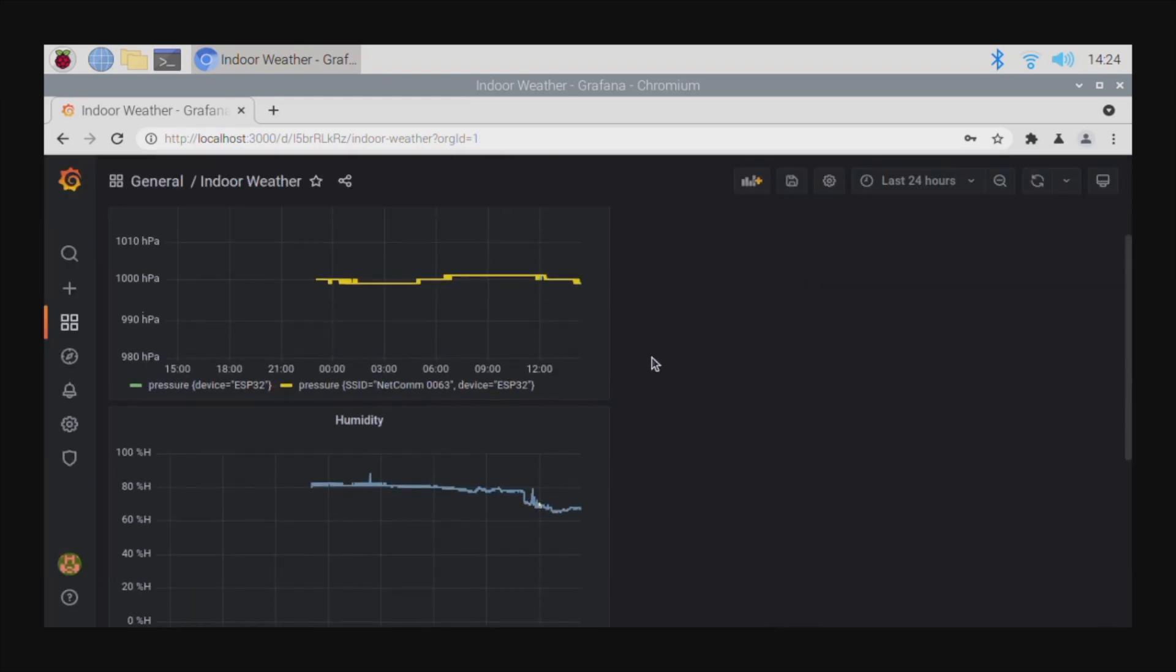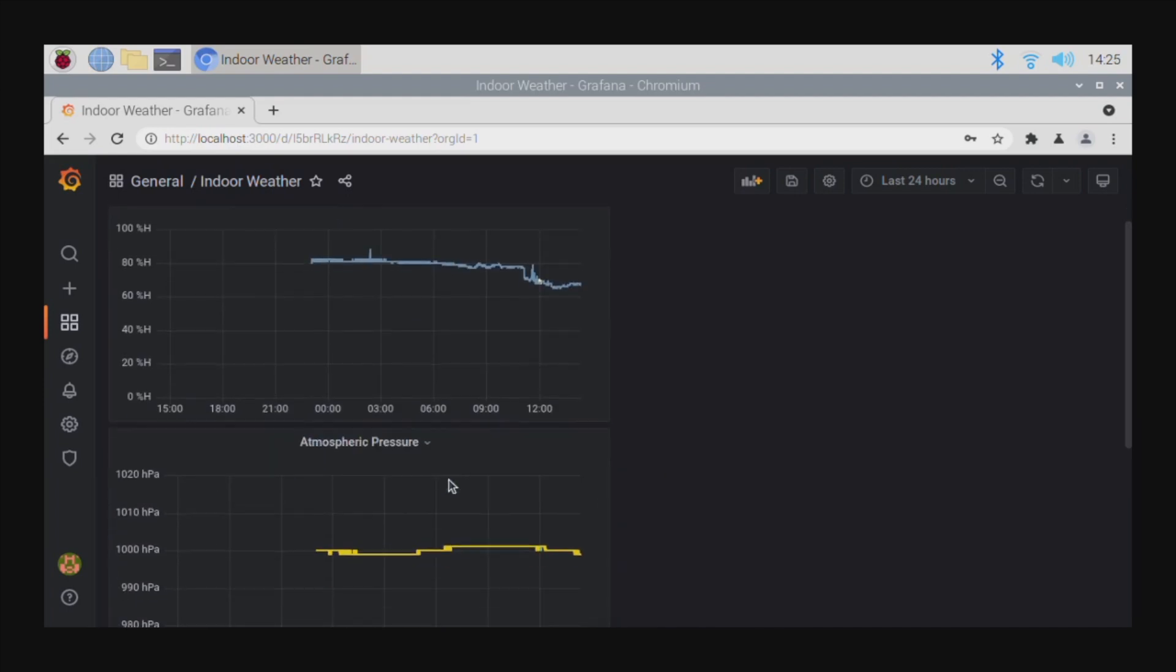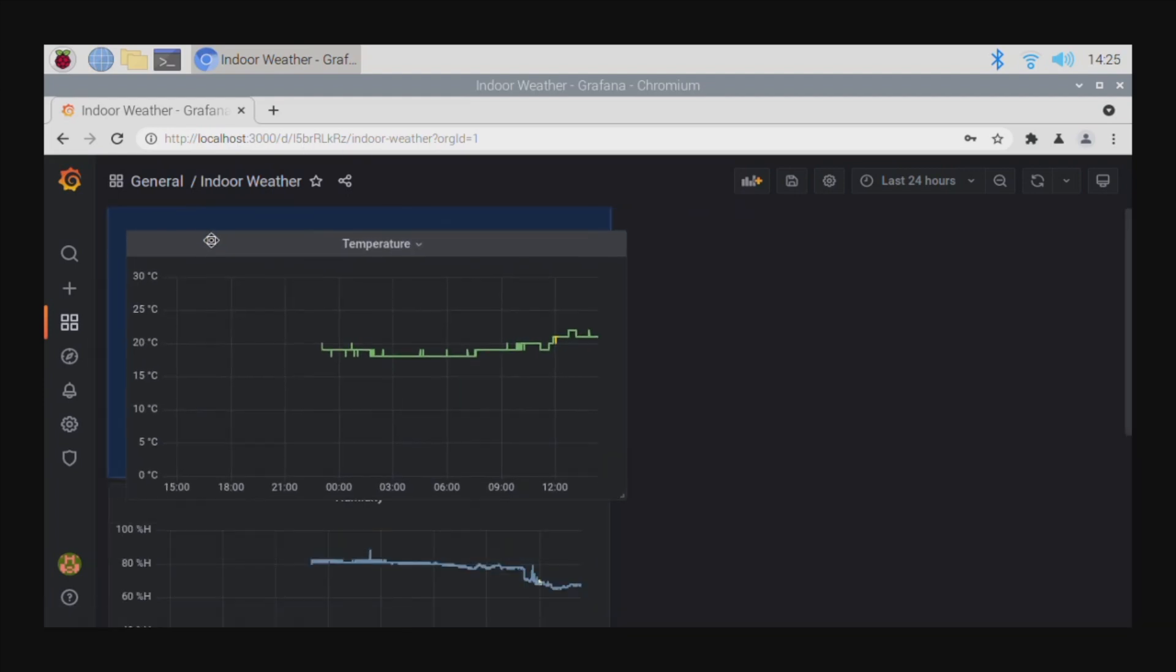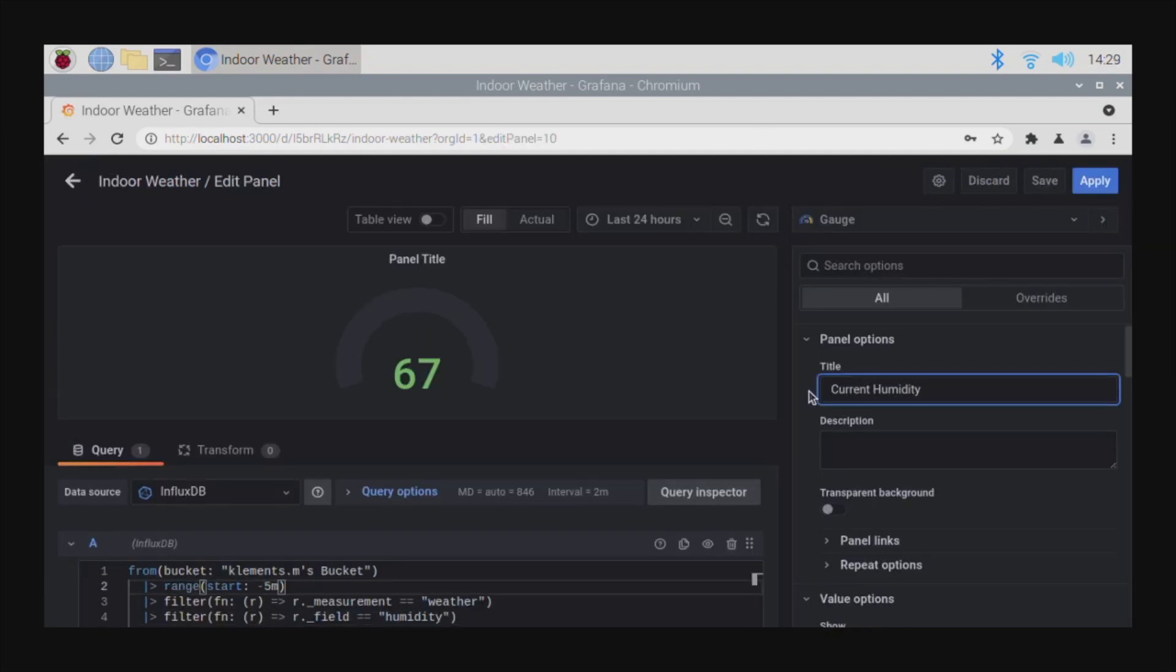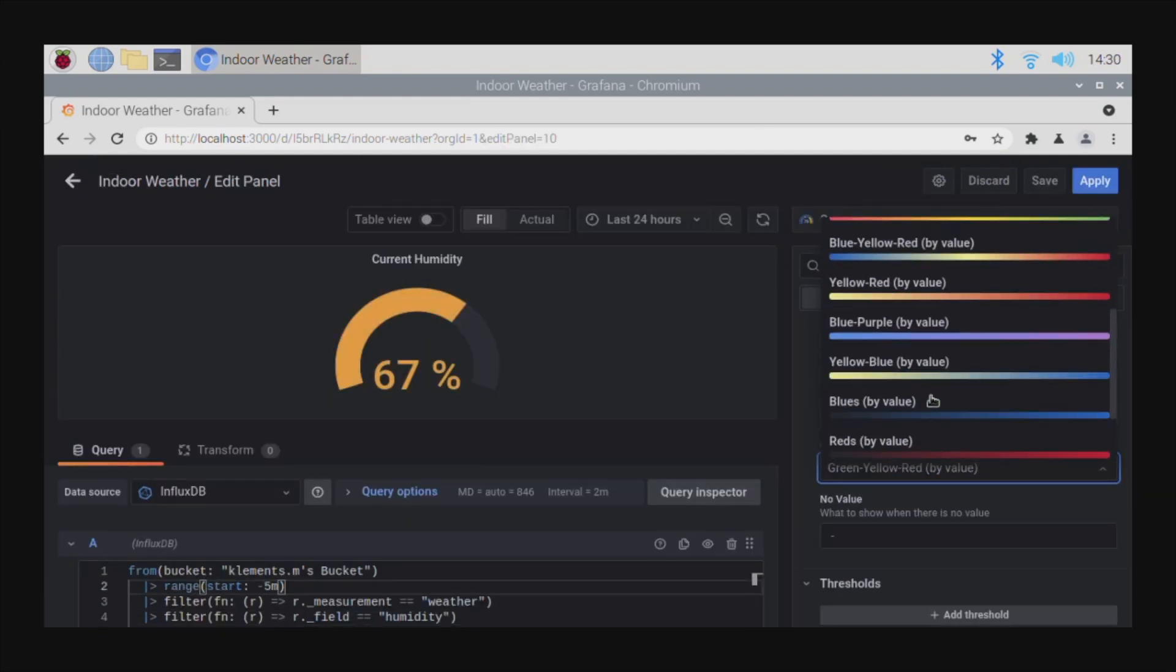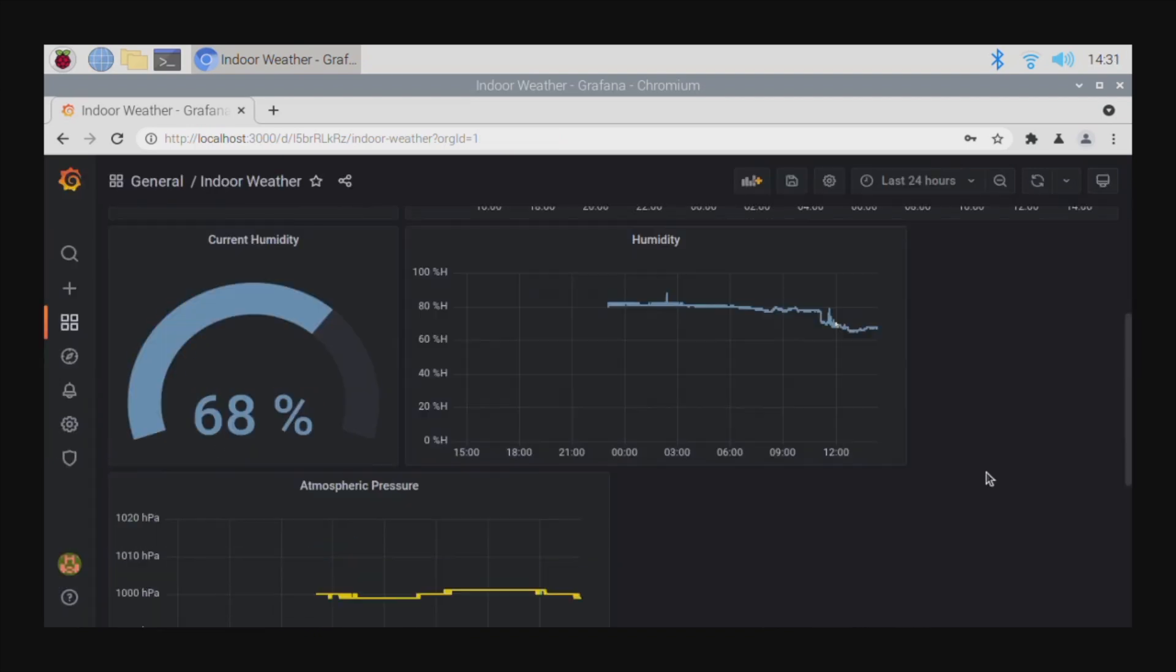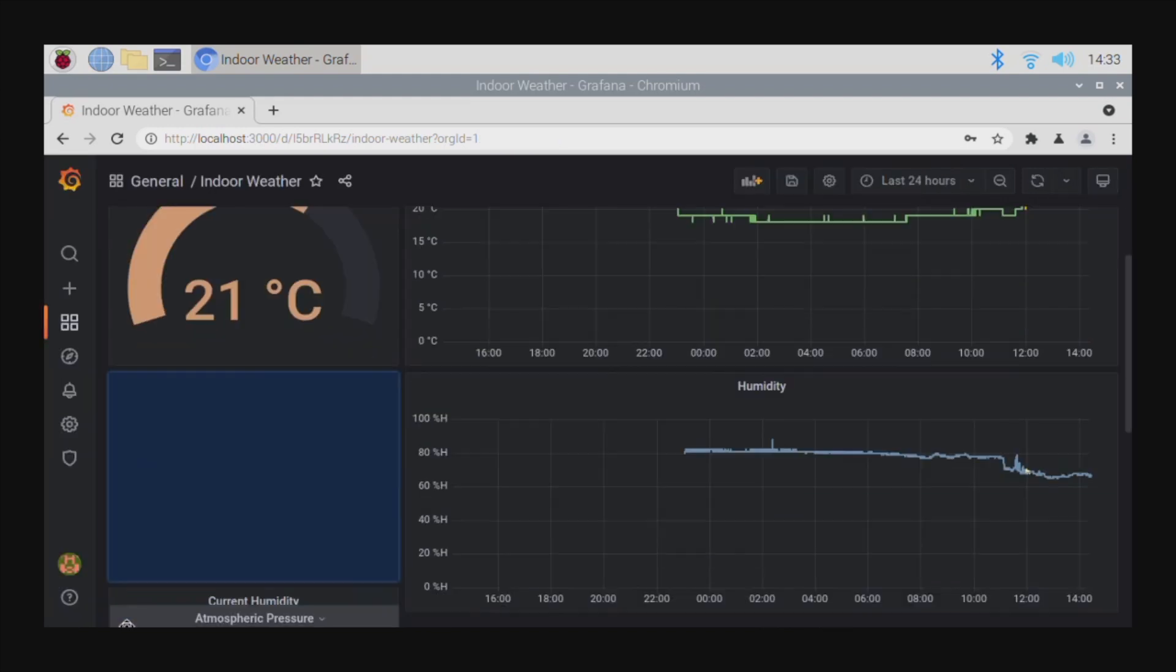I'm going to set up a gauge and historic trend for each of the three metrics. I'll also set each trend to display the minimum, maximum, and mean or average value recorded for the time period. Grafana gives you a lot of options for building dashboards and is a really powerful visualization tool for your data.